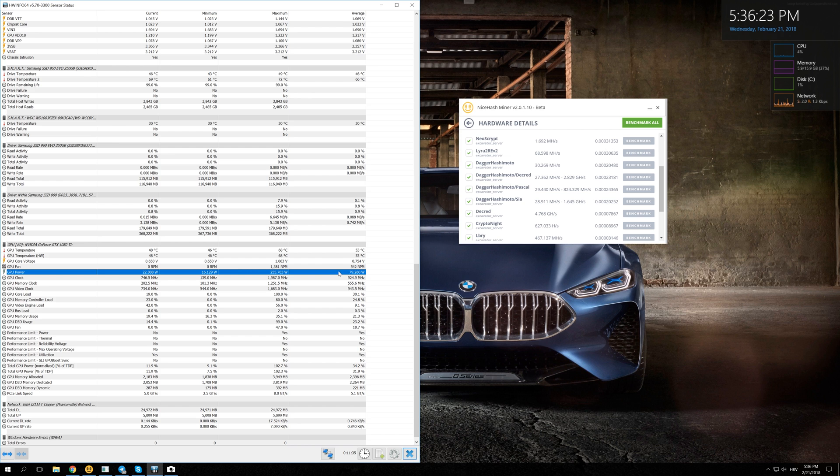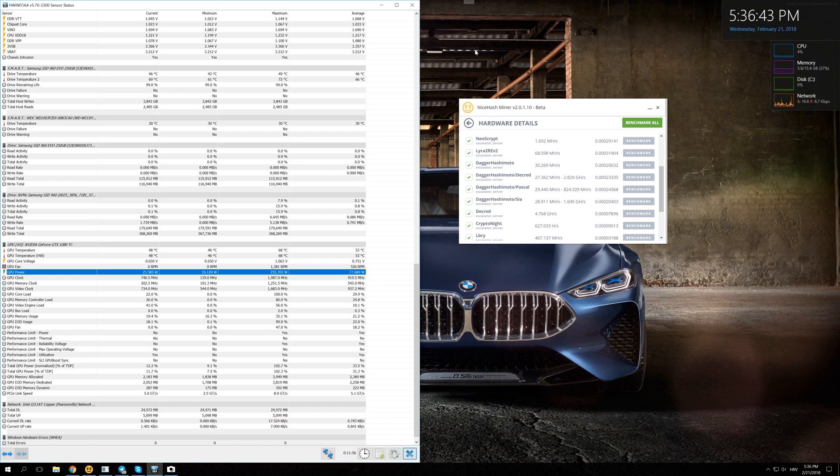So how does dual mining actually work, and why is it more profitable to mine two coins at the same time than just one? The thing is that different algorithms use different parts of your GPU, so you can mine more of them at the same time.